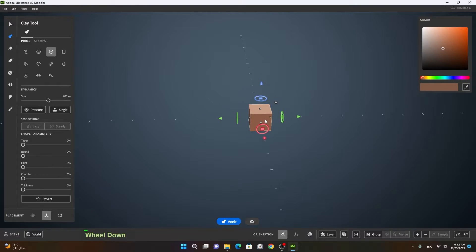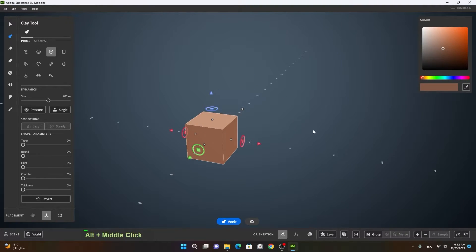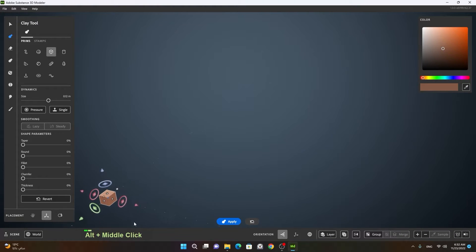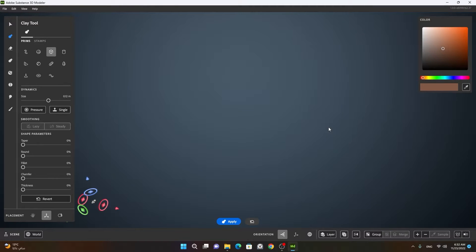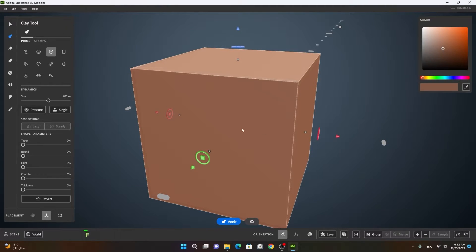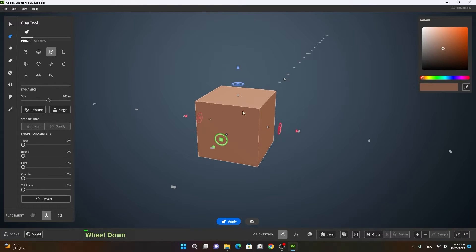Using the scroll wheel will work but it will not be that smooth. Suppose you have created your model and you are satisfied with it — you can just press Apply. Also, while working, sometimes you may get lost and not know where your model has gone. Simply press F on your keyboard and it will focus on your selected model. So if you have many clay tools and you want to focus on one of them, you can select it and press F — it will zoom in and focus on that selected tool.